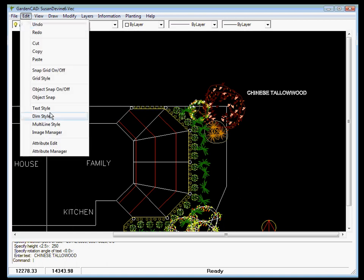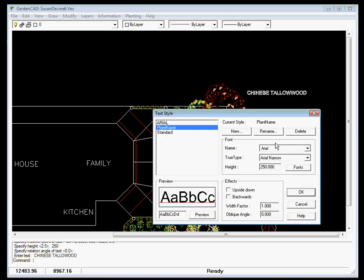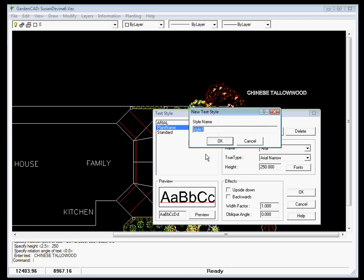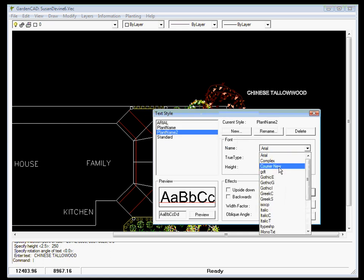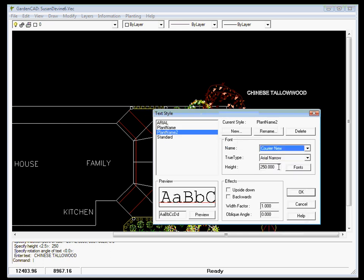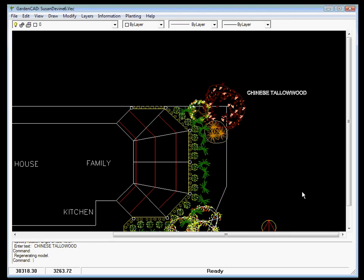We go Edit Text Style, another new one. And we'll call this Plant Name 2. I've still got my caps lock on. Not doing too well here. Caps lock off. Plant Name 2. And I'll OK it. This time, I'll pick Courier New. And that'll override Arial narrow. Leave the height at 250. And we will OK it.